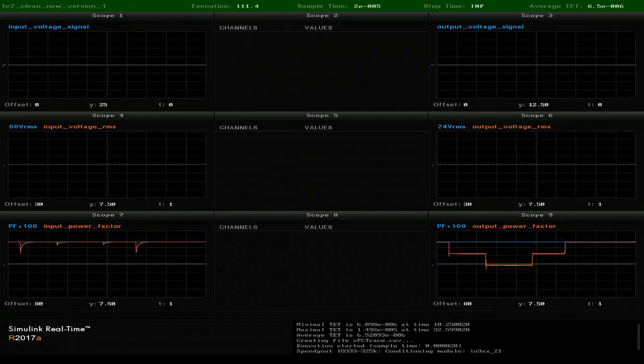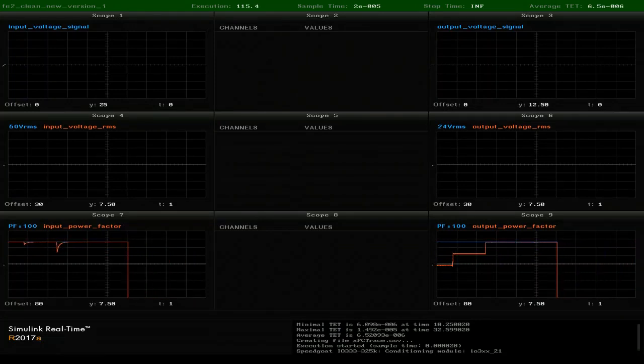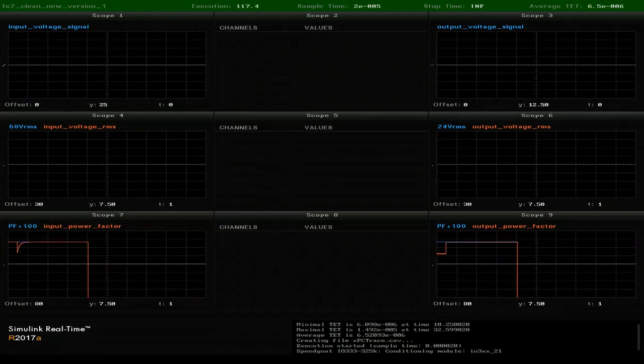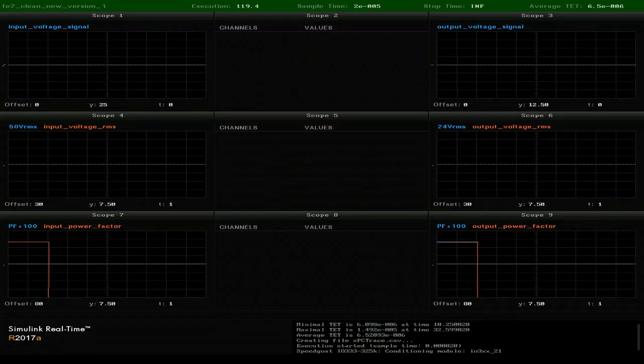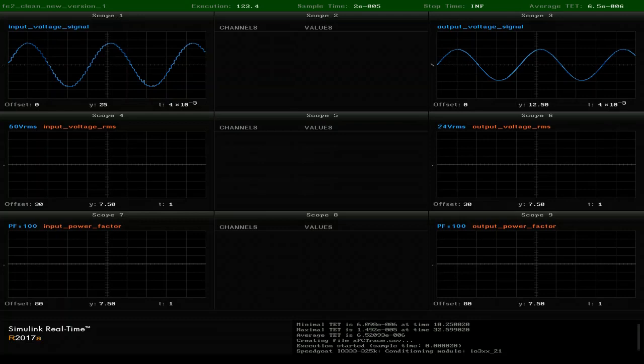The third test is harmonics. The challenge with electricity systems has always been maintaining a clean and noise-free waveform. Having noise in the signal introduces power quality and efficiency issues.